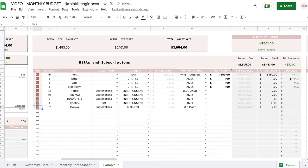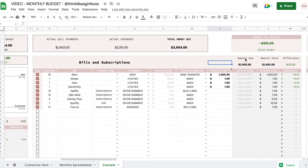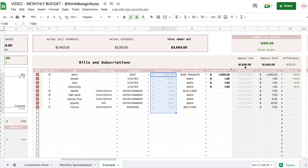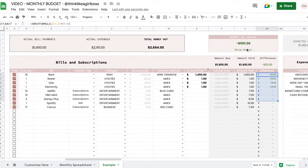In the bills table, a negative number turns green because you spent less than you expected — green means good throughout this spreadsheet. So if I expected to spend $1,500 but spent $50 less, that difference turns green. Then you have totals at the top: total amount due, total amount paid, and total difference all added up there.